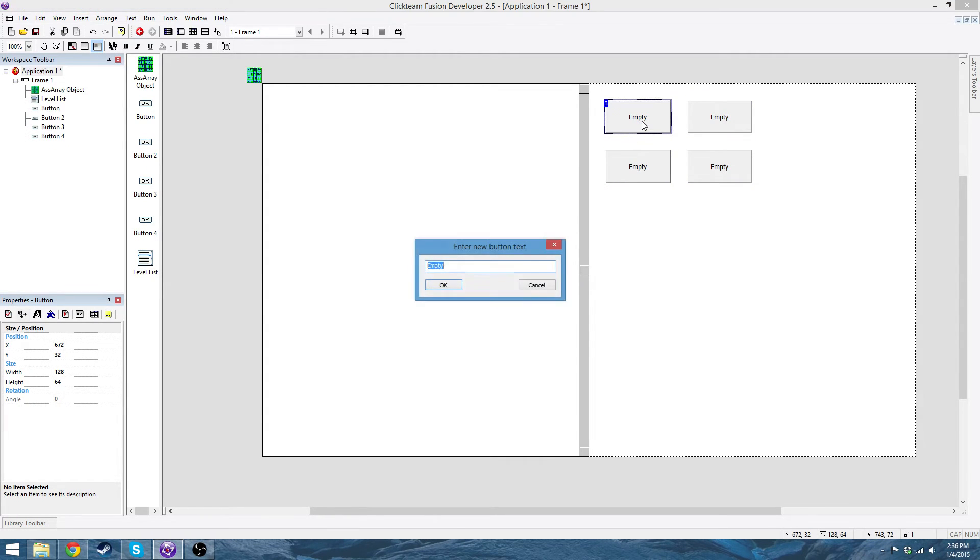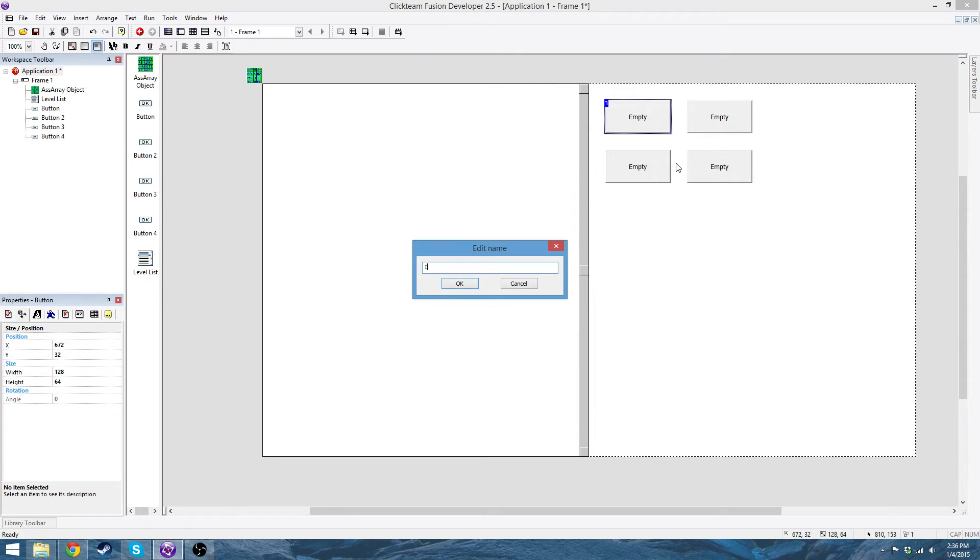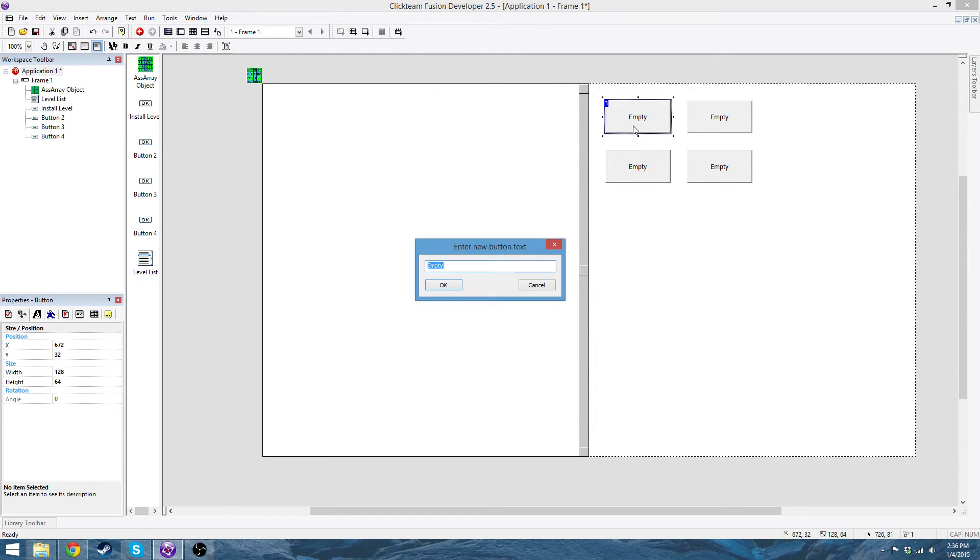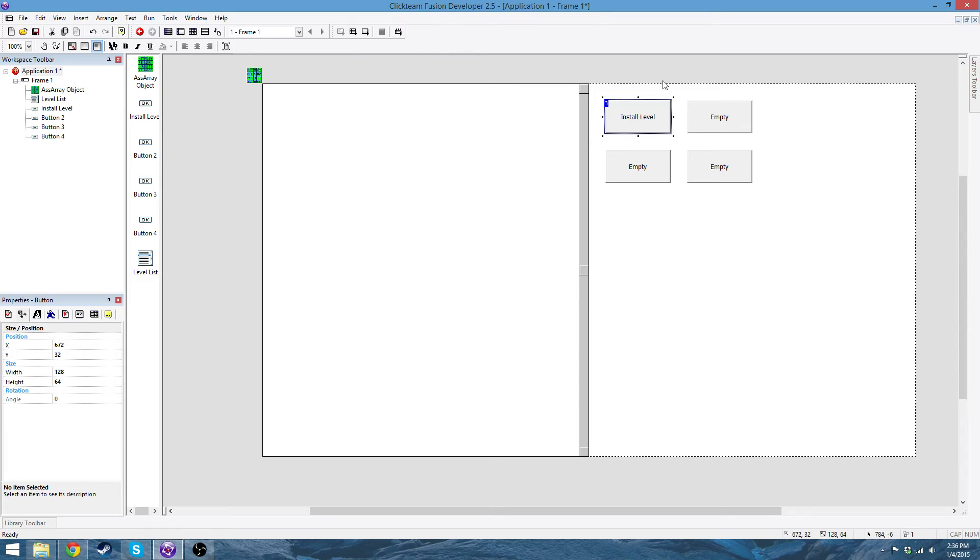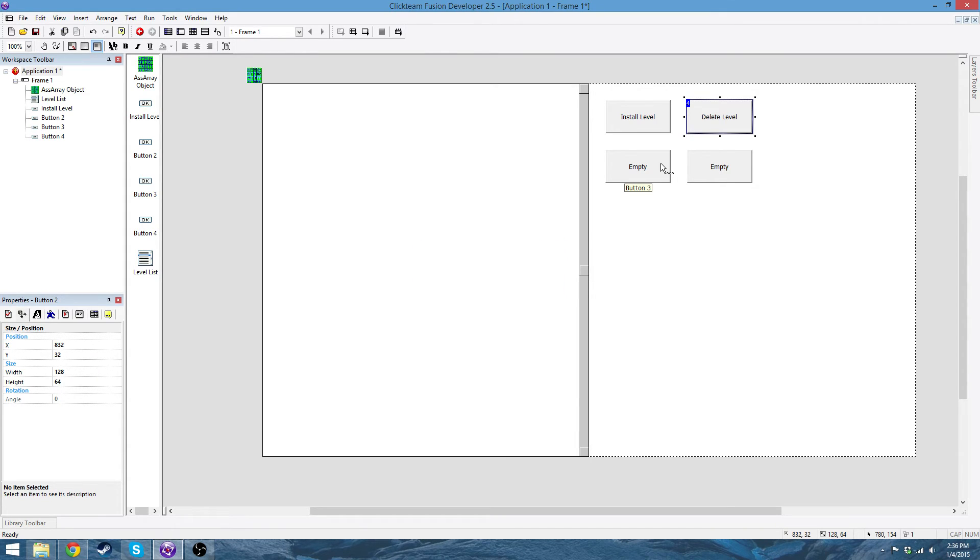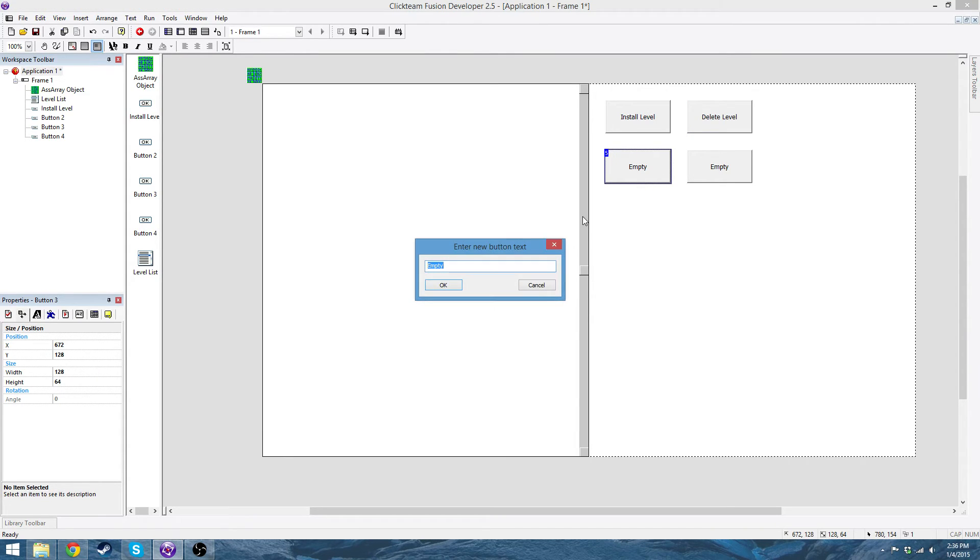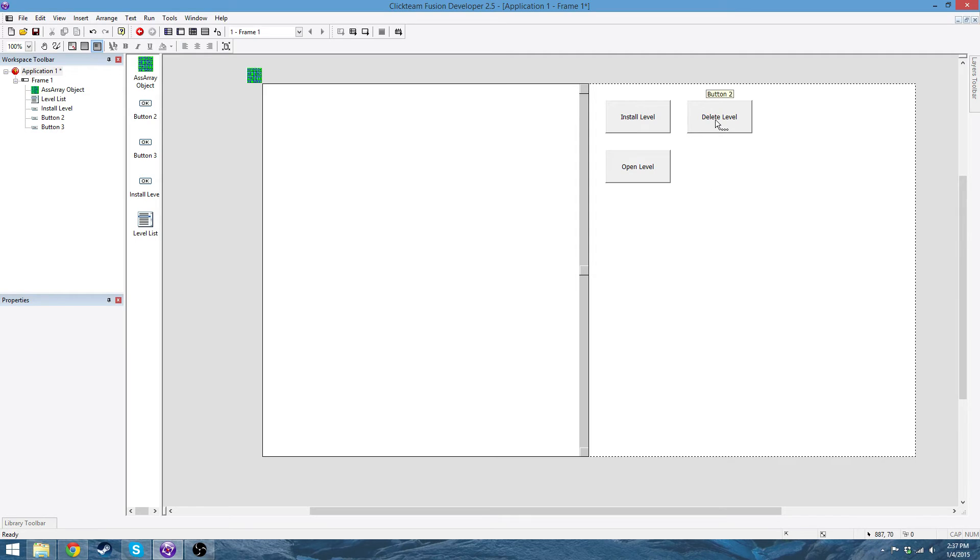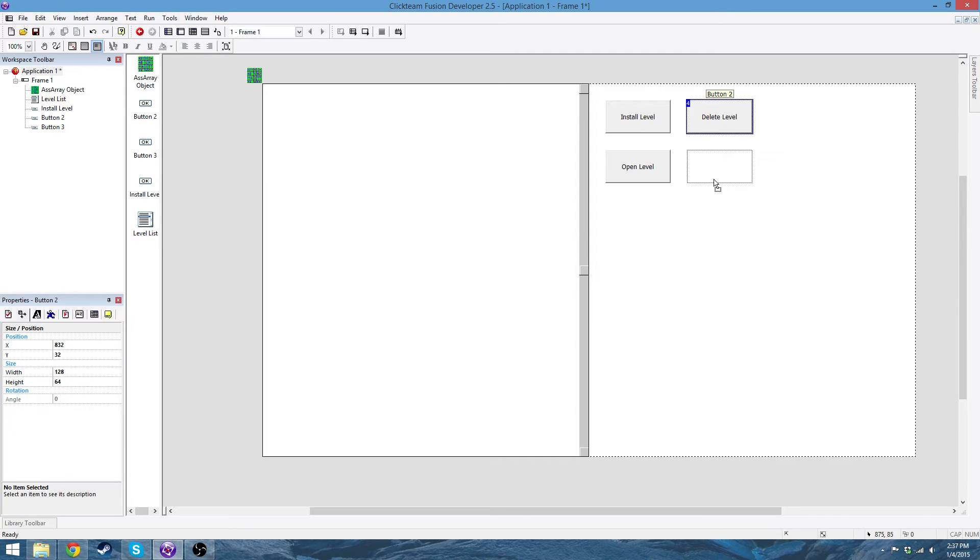First one's going to be called install level. Install level is the text. The next one is going to be delete level. Button three is going to be open level, and button four. I don't think you need button four, actually. I'll just go ahead with that.